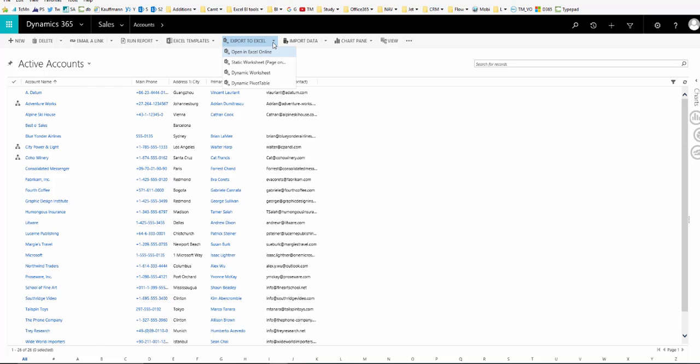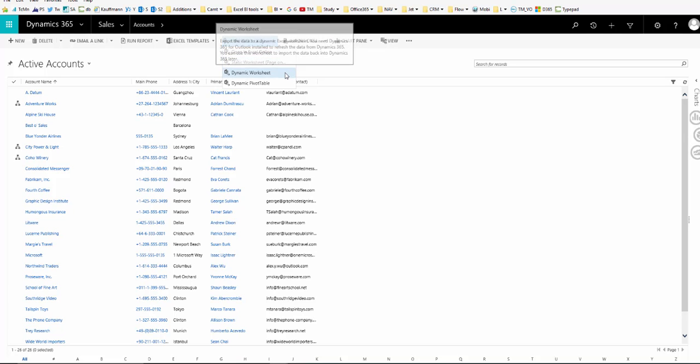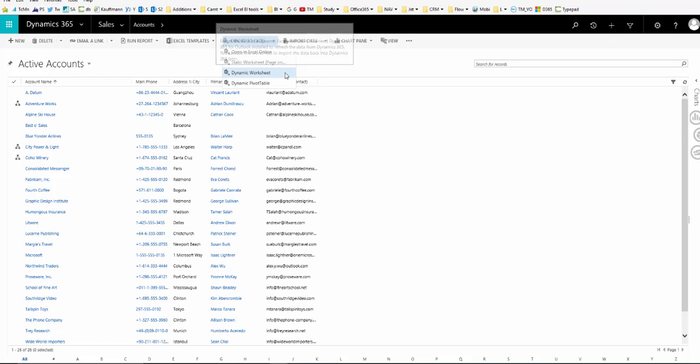If I click on that it gives me some different options. Dynamic worksheet allows you to refresh the data in that worksheet at any point, i.e. it has a live connection from Excel back to the Dynamics 365 database. This saves you having to build the report each time you need to use it if you have to use it frequently.